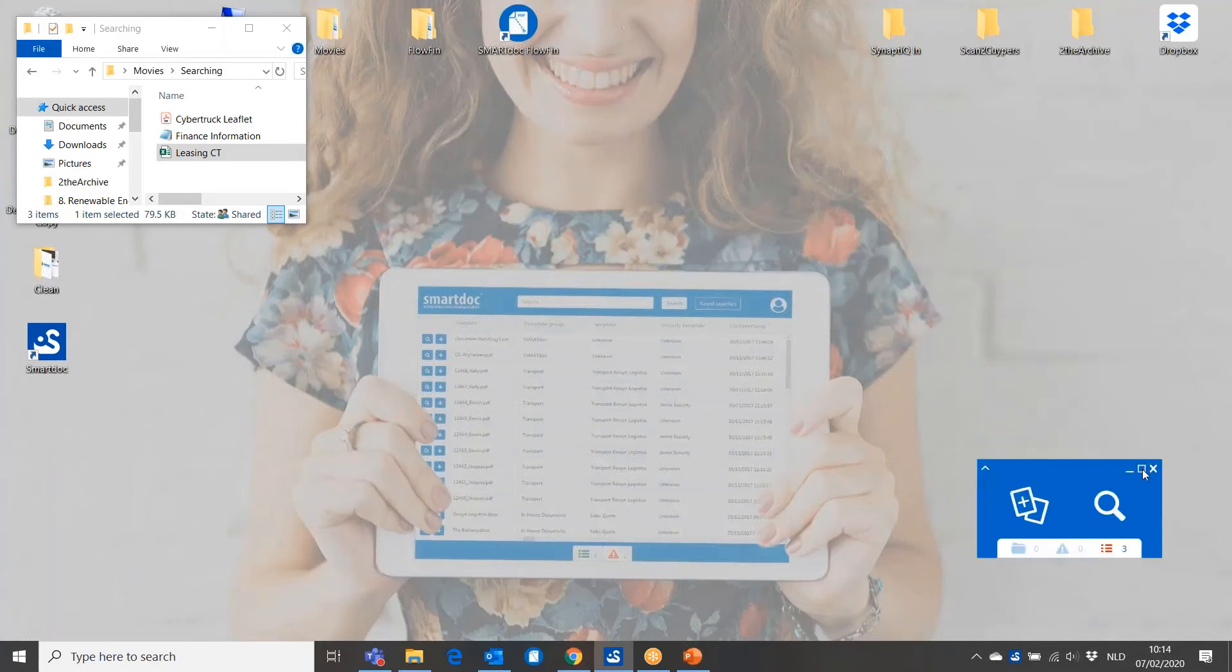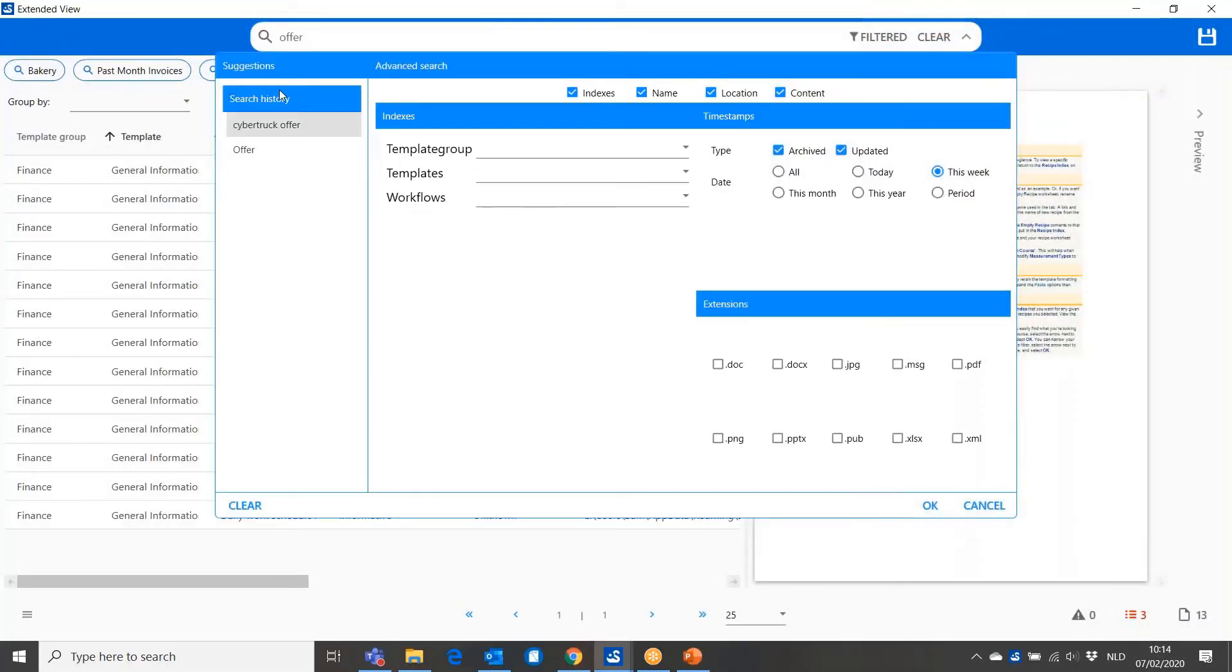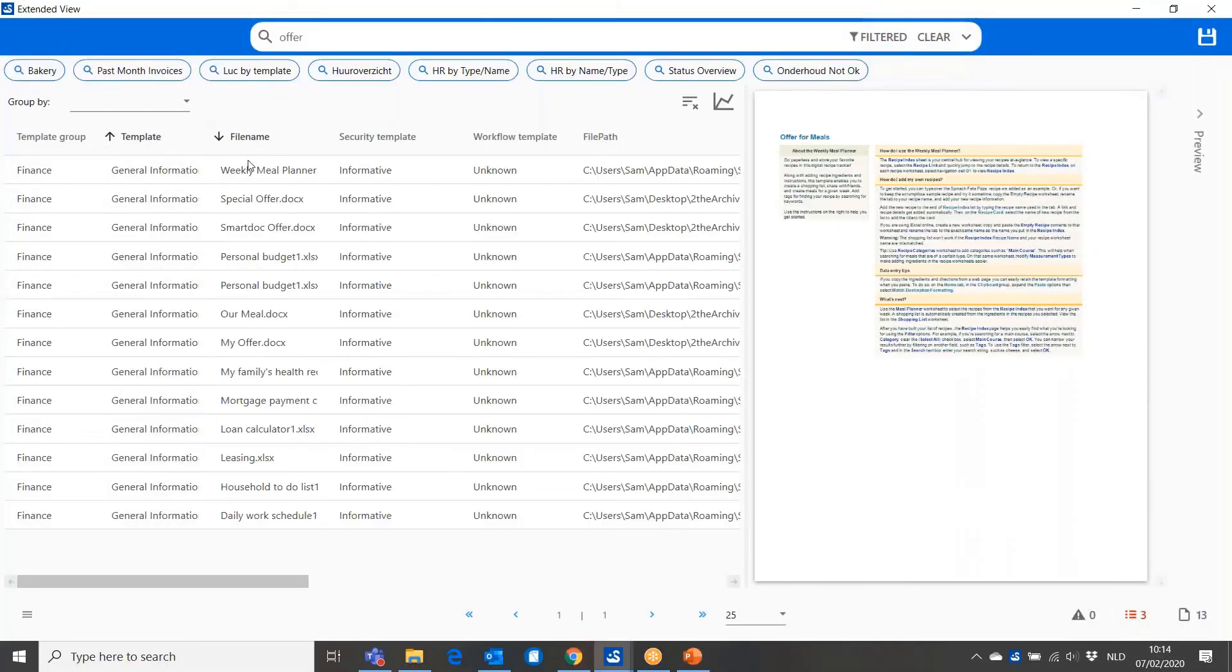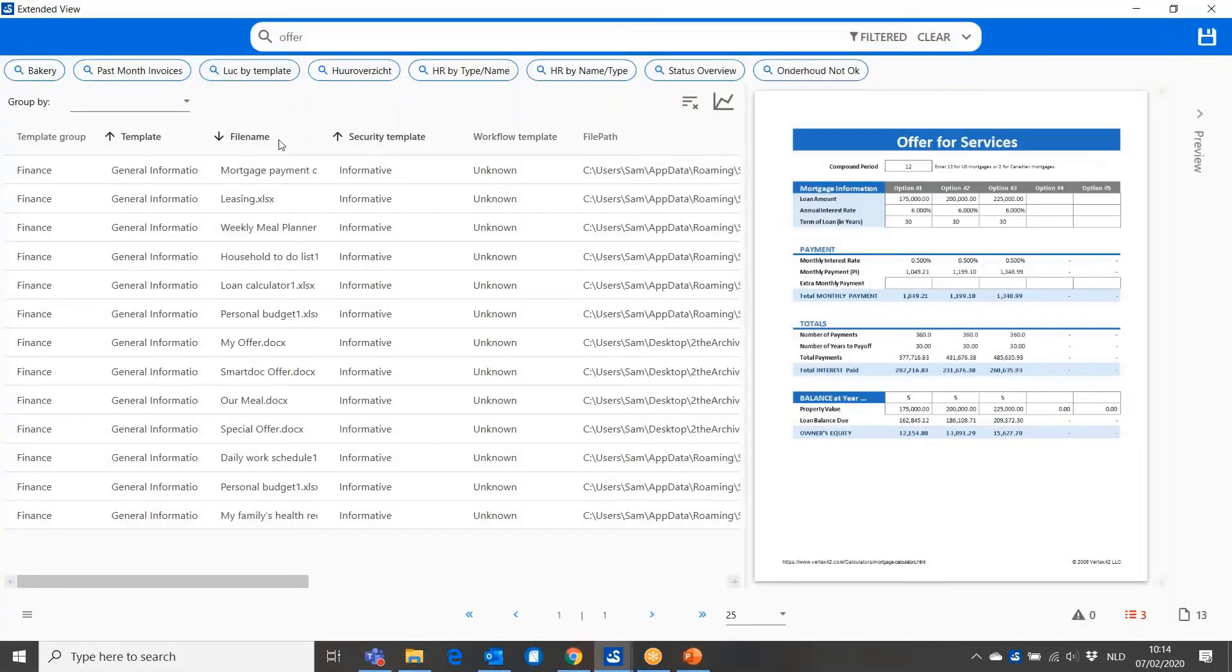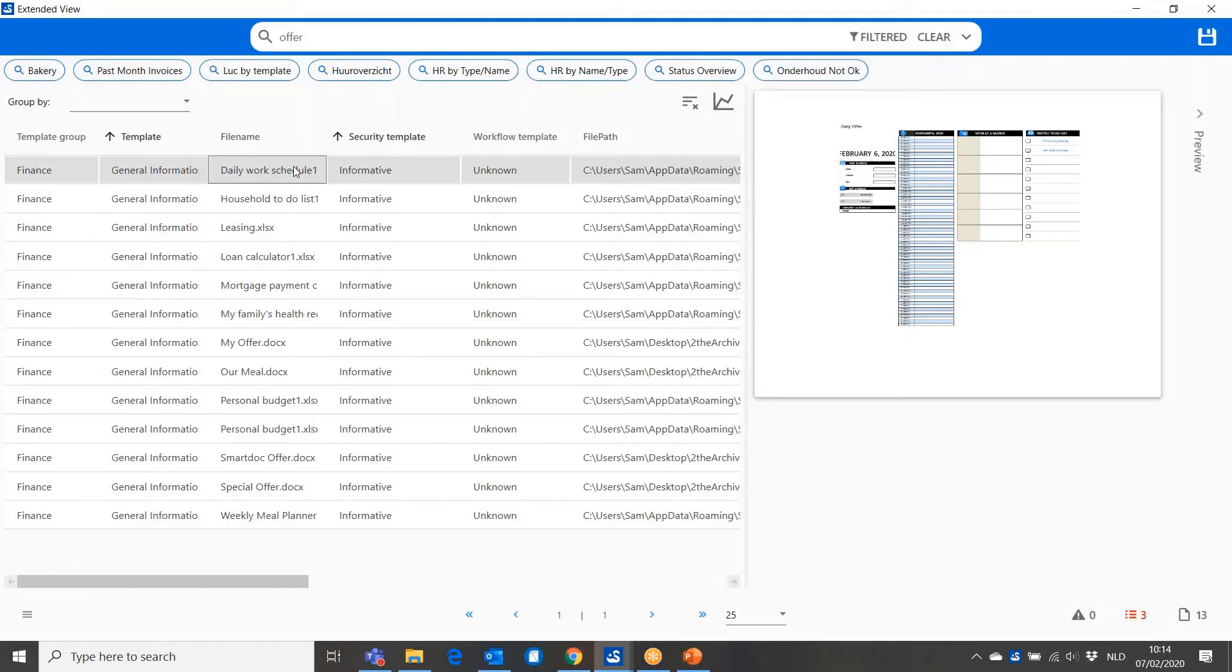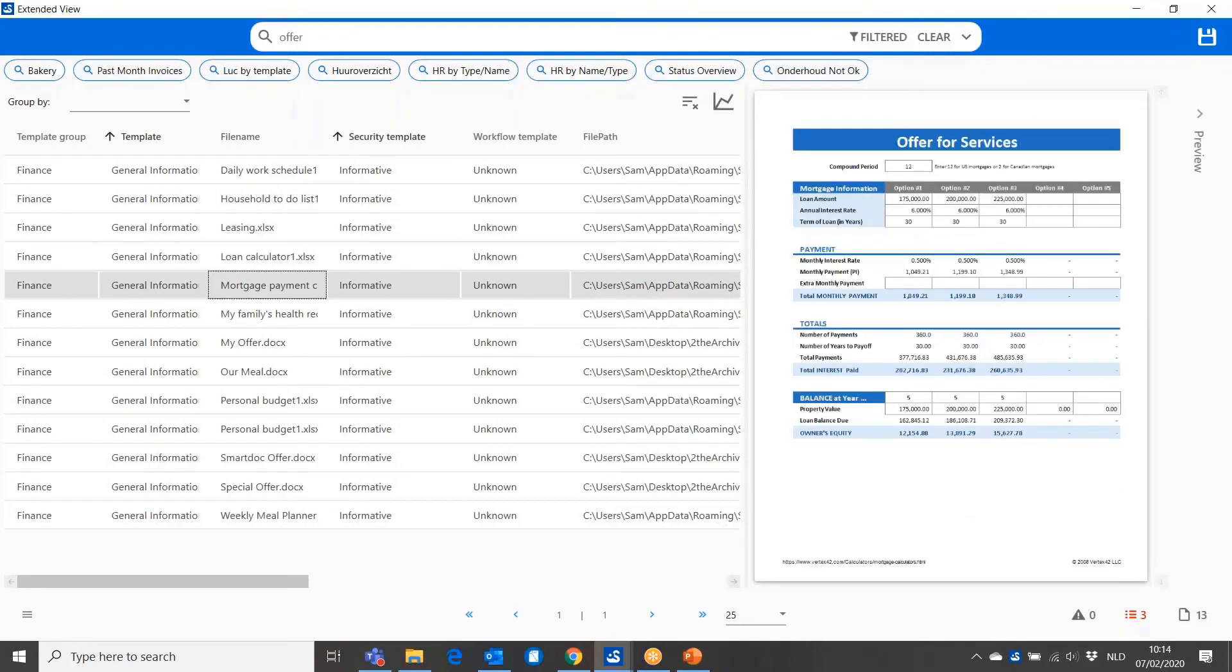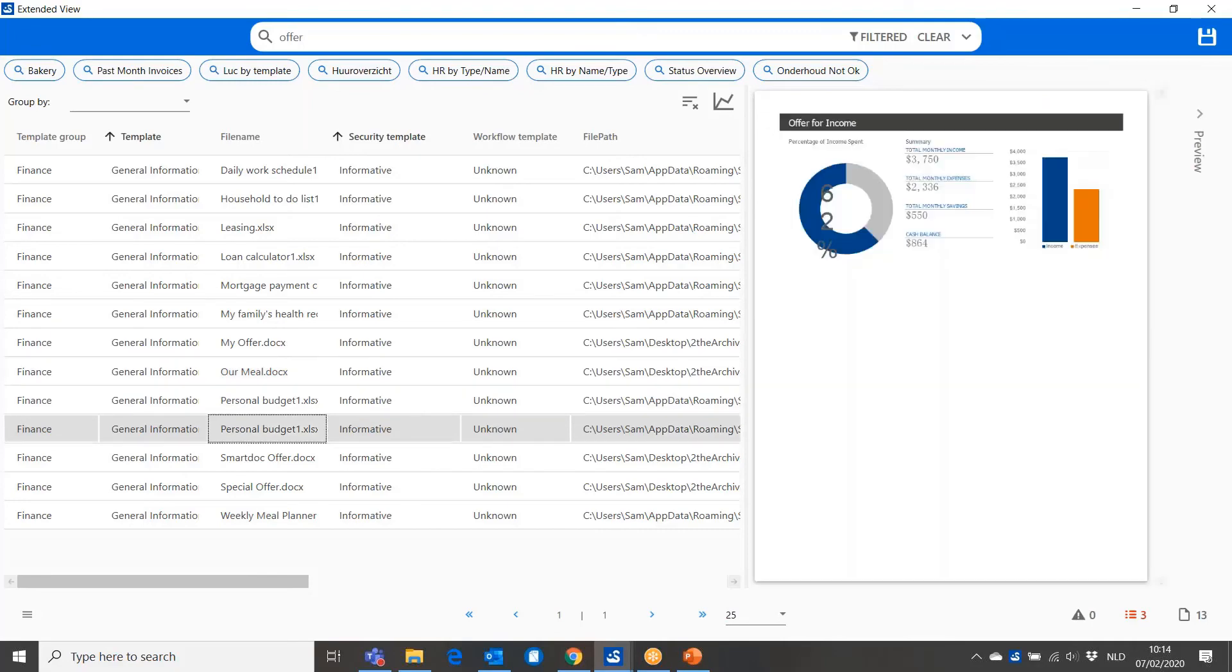Again, this can be exported to the extended view of Smart Talk where I can make selections where I can sort and filter documents in a certain way or on file name. And I can easily find and scroll through all the documents that are in my solution and from this week and contain the word offer.